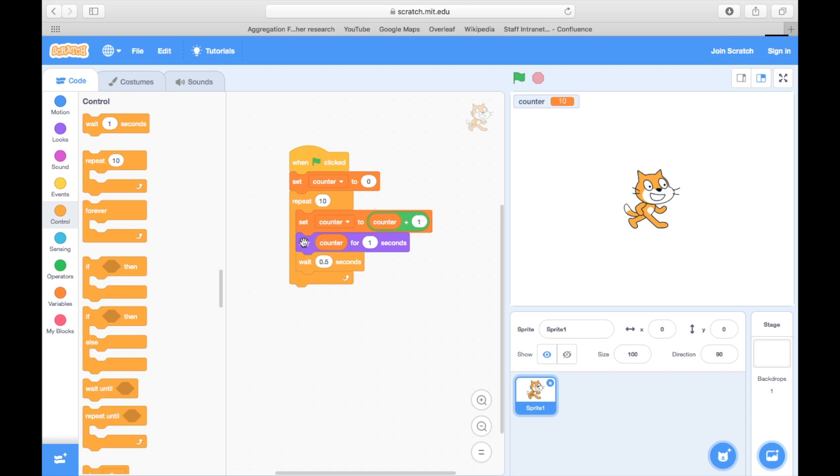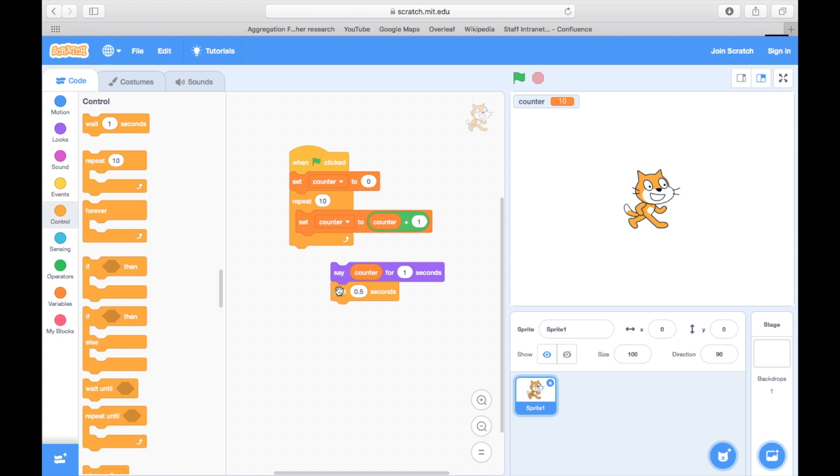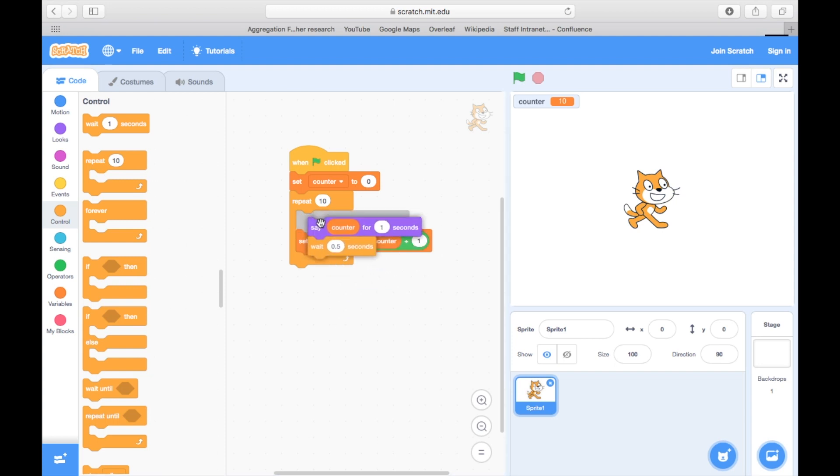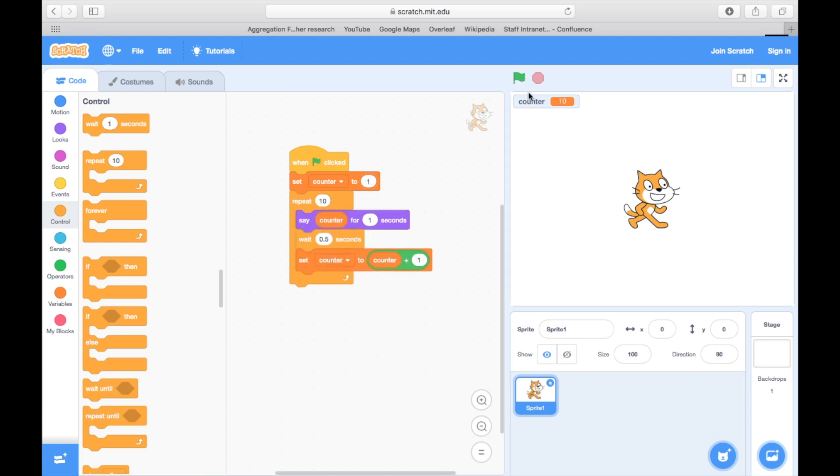Now if we wanted the cat to start at zero, we could change the zero to a negative one or we could change the updating code to speak before it updates the value of the counter.